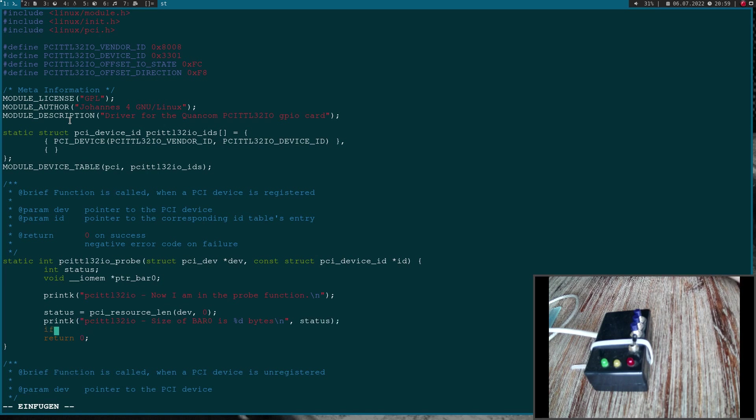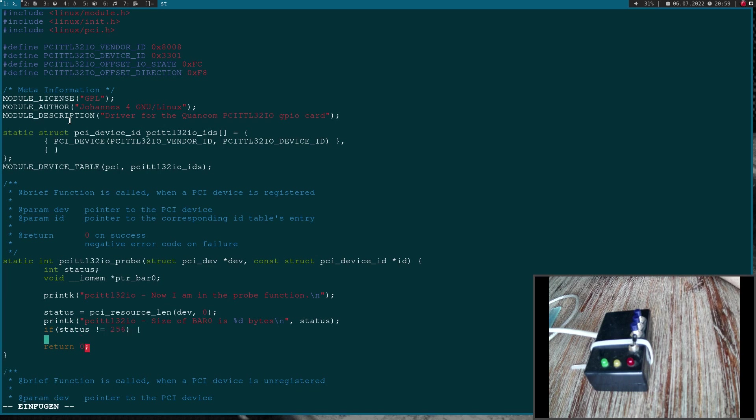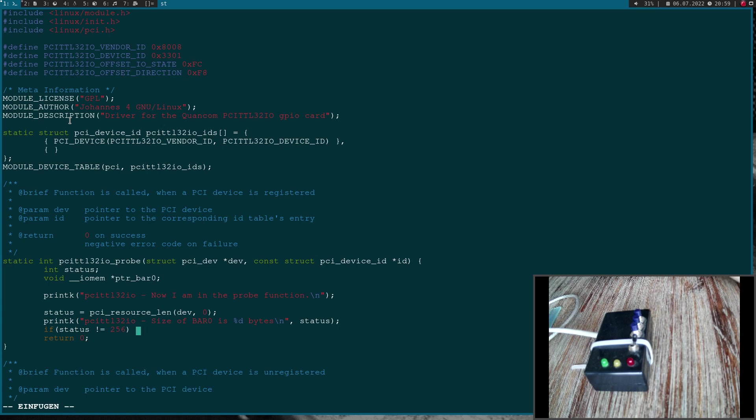Then I can print out PCI TTL32IO size of BAR 0. In case status is not equal to 256, an error occurred because our BAR 0 should be 256 bytes in size.